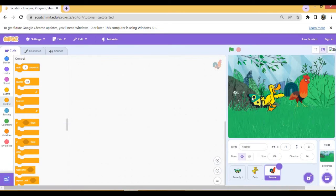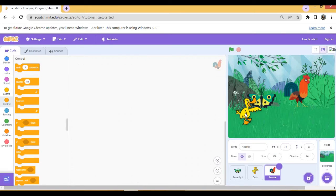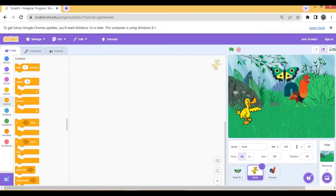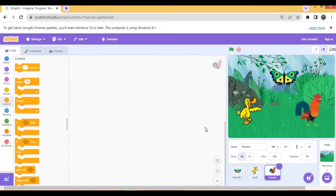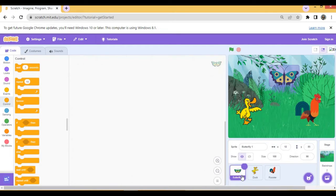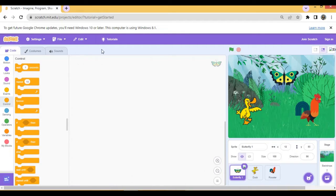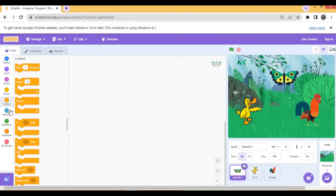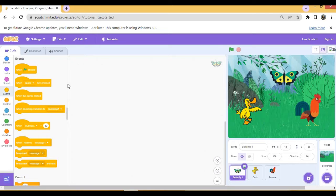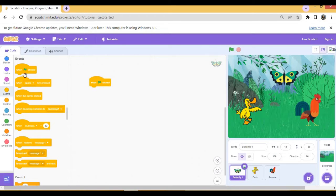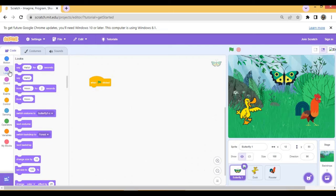Rooster. Now we have three sprites, we place them properly on the screen. Now we need to write script for all the sprites. First I am writing the script for butterfly. When green flag clicked, set the sprite size to 140 from the looks block.